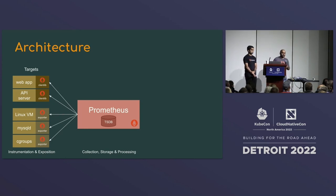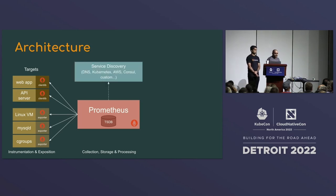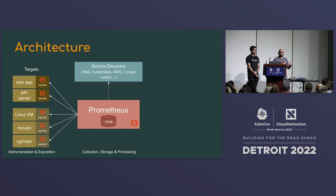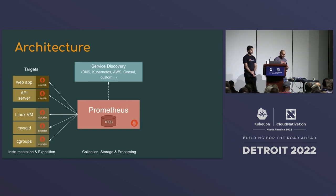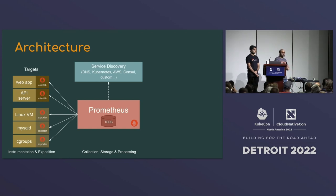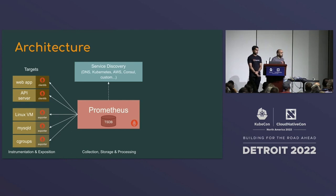Prometheus collects data from all services and stores it in the TSDB — the local storage engine. It also needs to discover what services exist, and that's where service discovery is really powerful. In a pull-based system, if you expect 45 services but only 41 are running, Prometheus talks to the Kubernetes API or service discovery provider, knows all 45 IPs, tries to scrape each, and immediately knows if one is down — giving you a metric you can alert on.